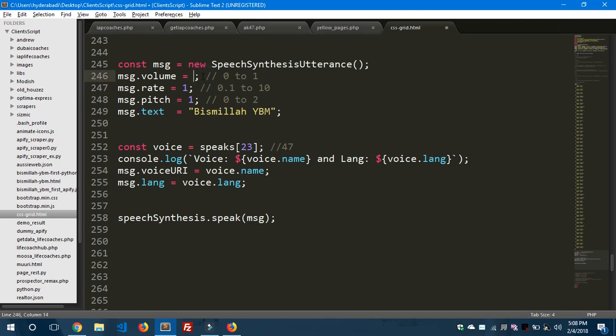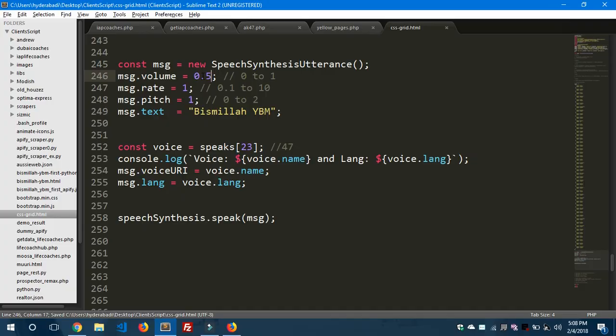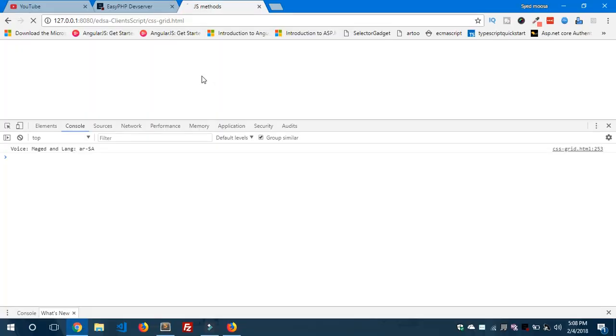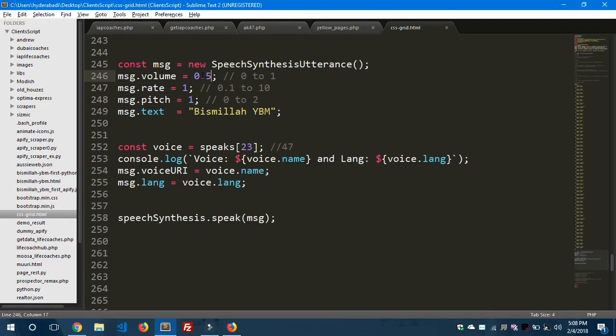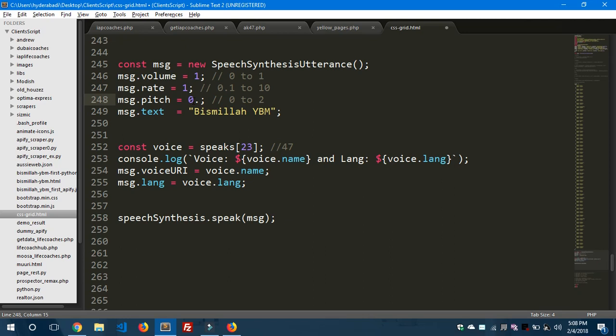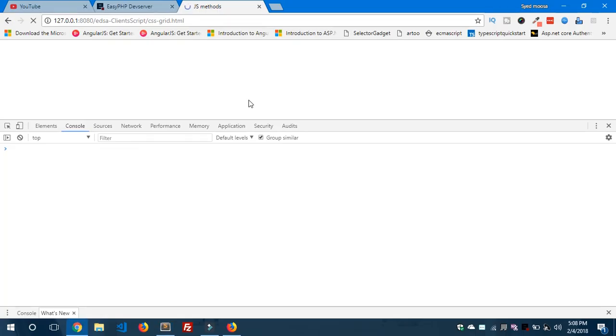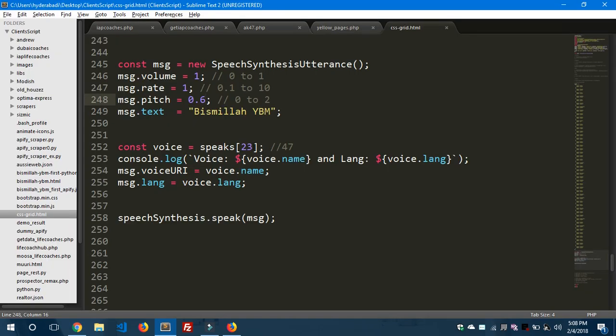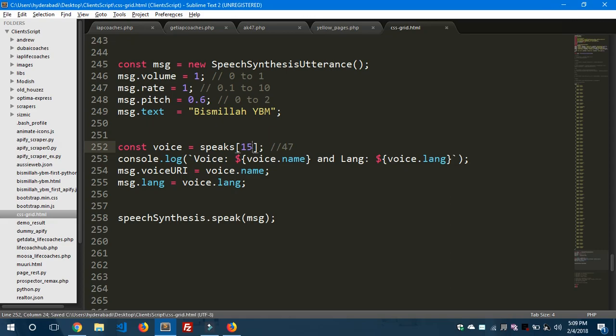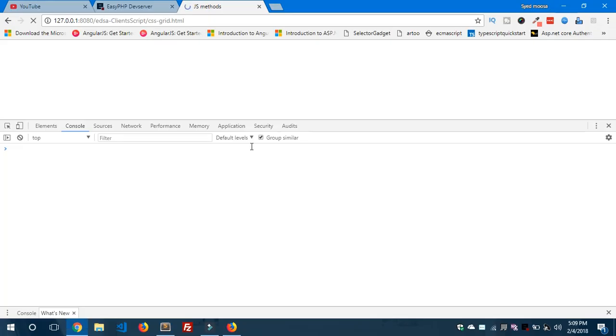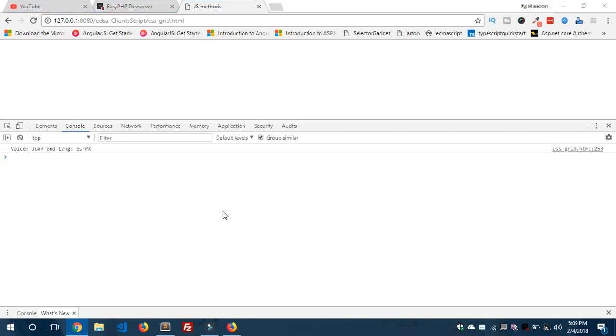And the volume part, you can set it to 0.5 but I don't think it's going to be fun - it speaks very low. Let's set it to 1. The pitch, let's change this to 0.6. The range is from 0 to 2. So let's change this to 15.